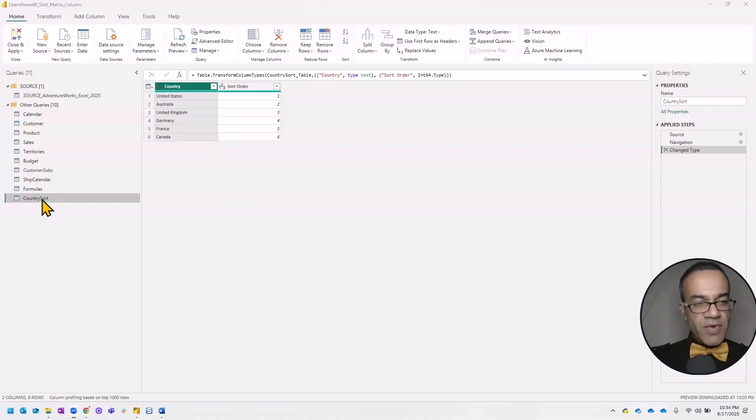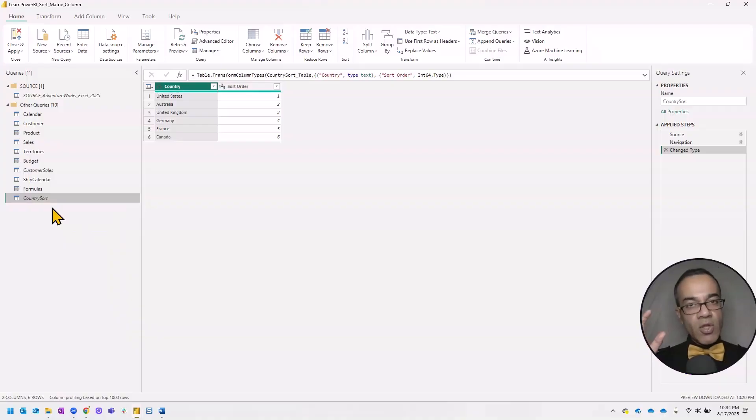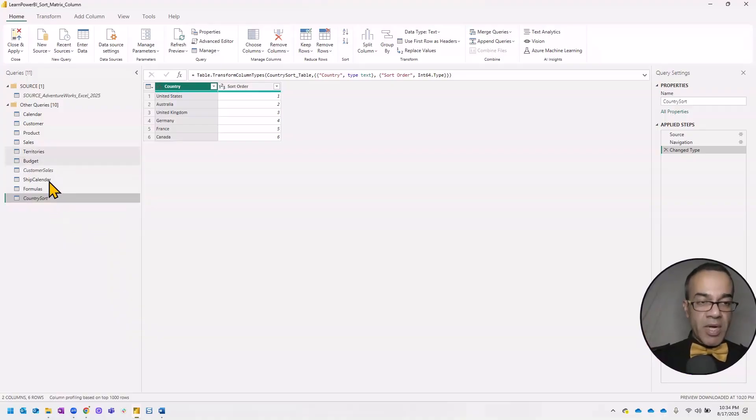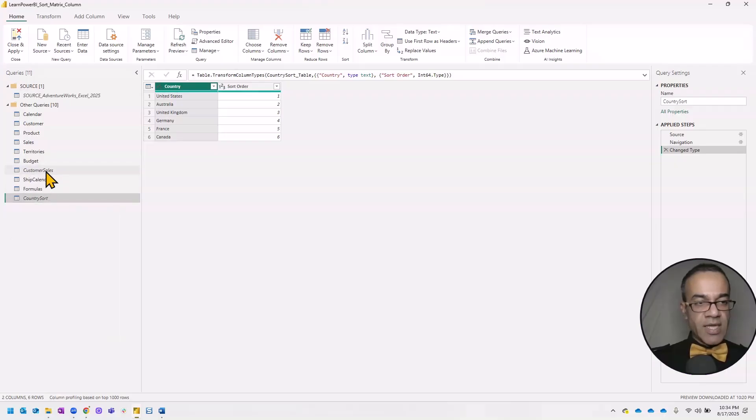It loaded up just fine. I'm just going to right click and uncheck the enable load. So I need this table, but I don't need this loaded into my data model. That's why I right clicked and unchecked the enable load option.